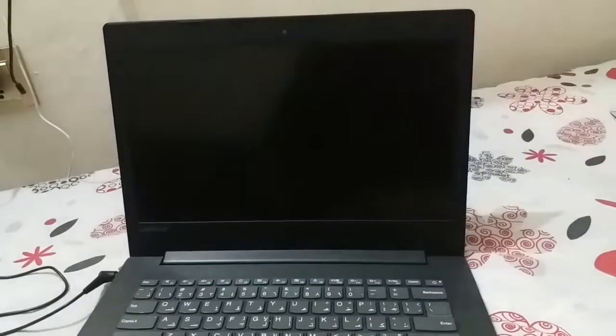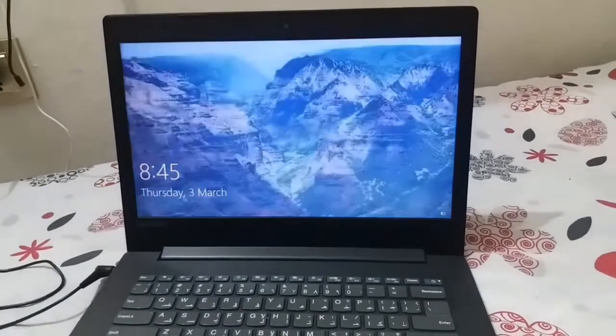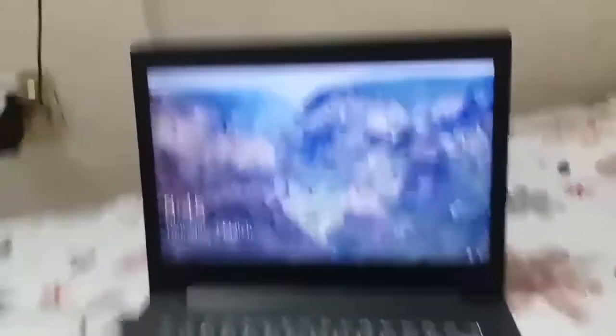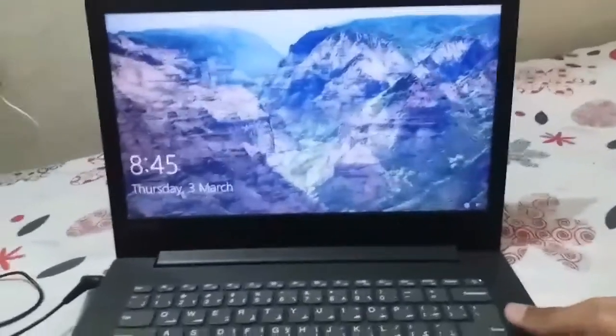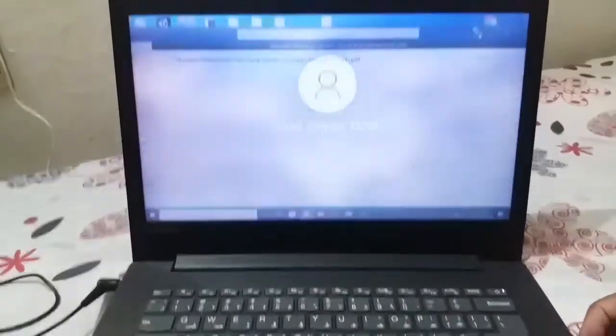Now I will tell you how you can fix the auto shutdown, hibernate, or locked problem in Lenovo laptop.